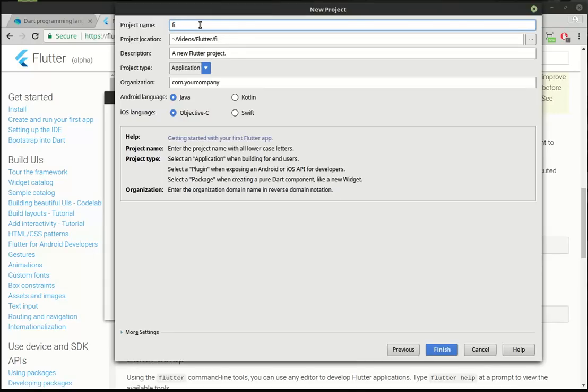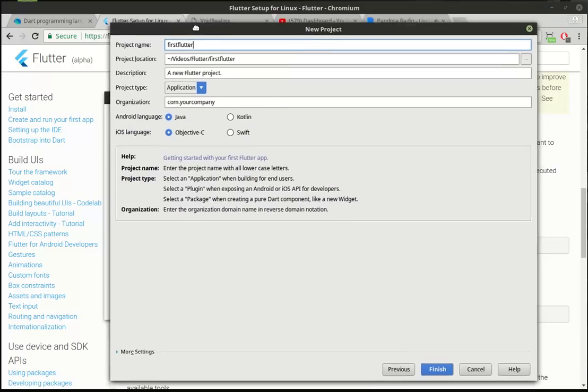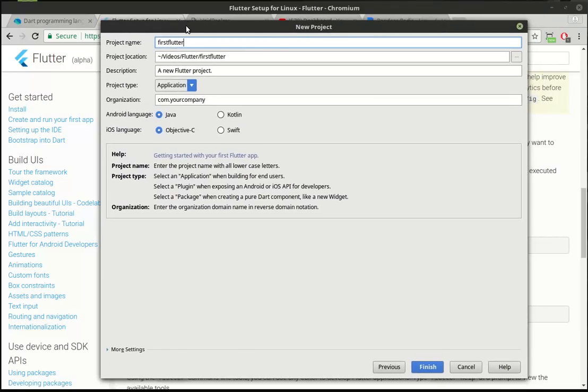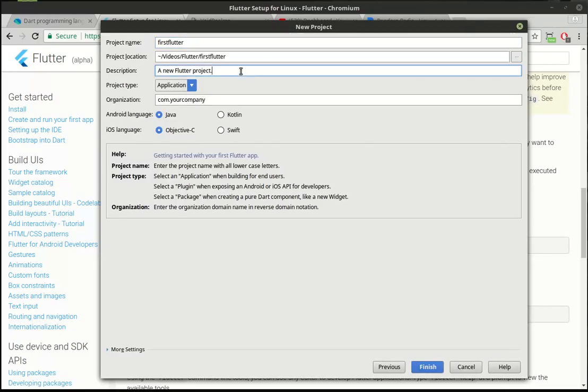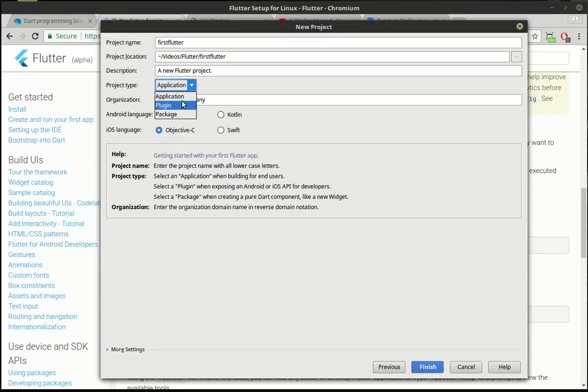Fisting Flutter, I'm sure somebody out there is laughing pretty hard about that. One of the devs is like, hey, Brian's going to fist Flutter. Anyways, so we've got our name. We've got our location. We can give it a description. You can give it a type. We want to do an application.